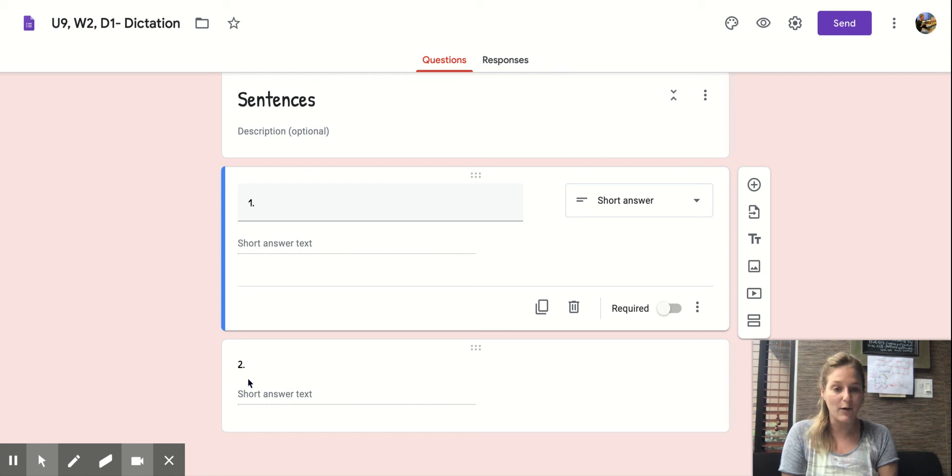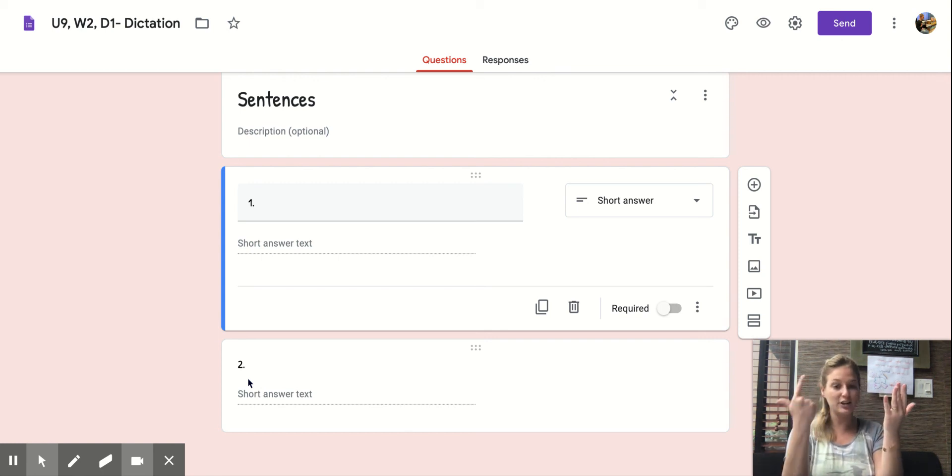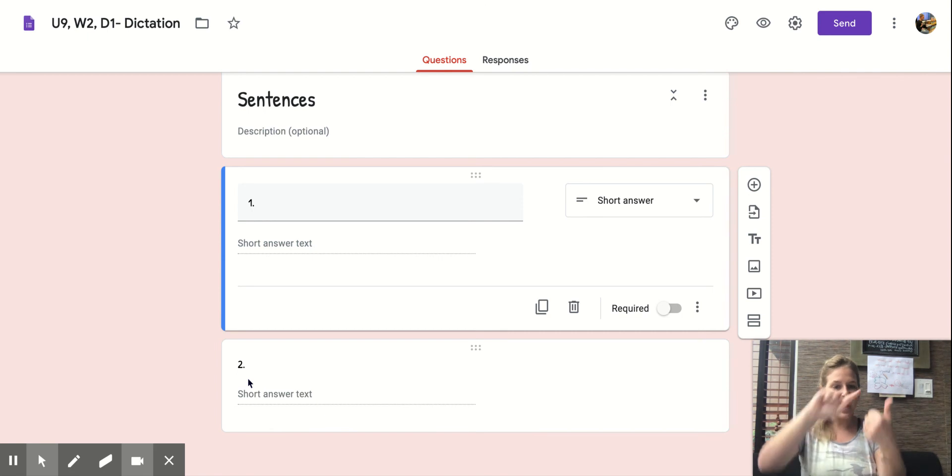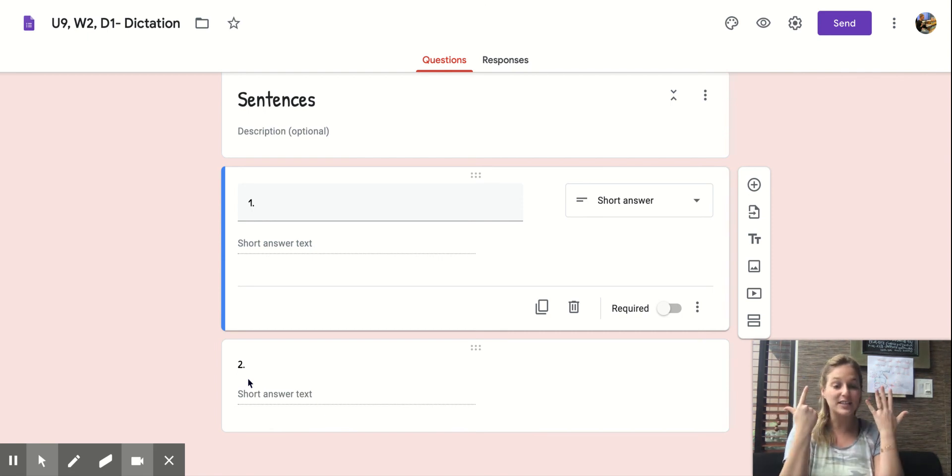Now let's count the words in the sentence together. I see the cloth on the shelf. Again, I see the cloth on the shelf. There are seven words in that sentence.